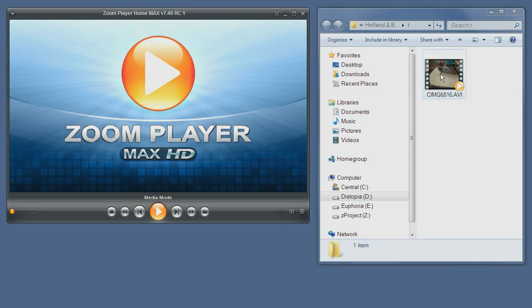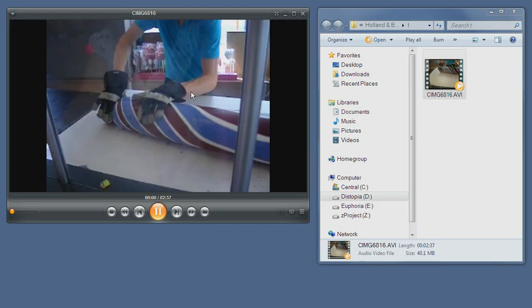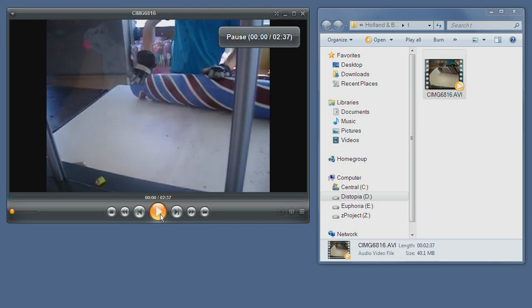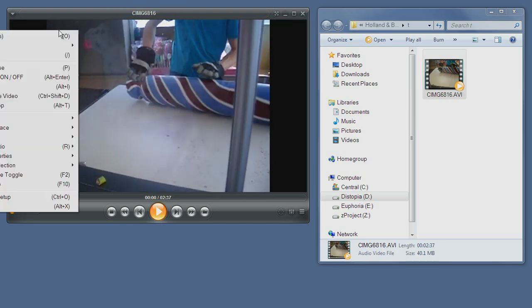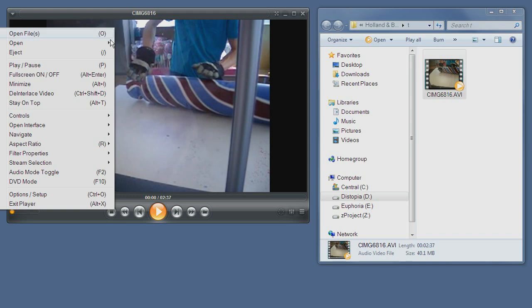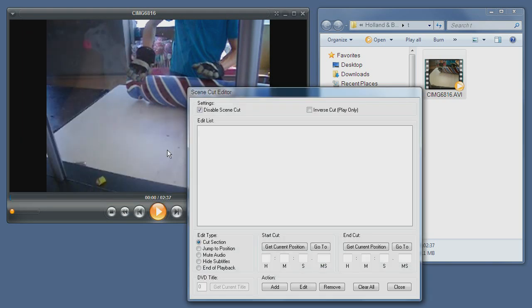To begin with, we will open a media file. I'll pause it for now and I'll open the SceneCut editor interface.